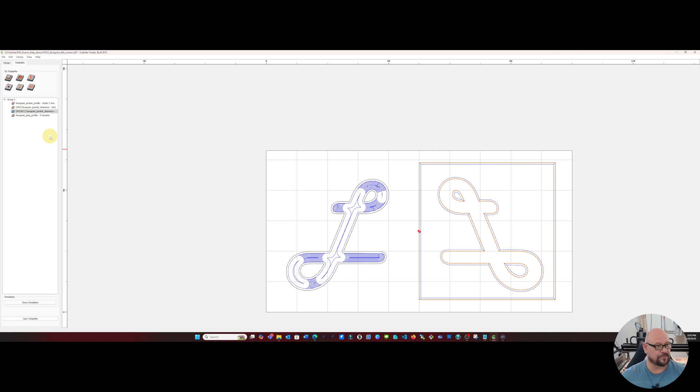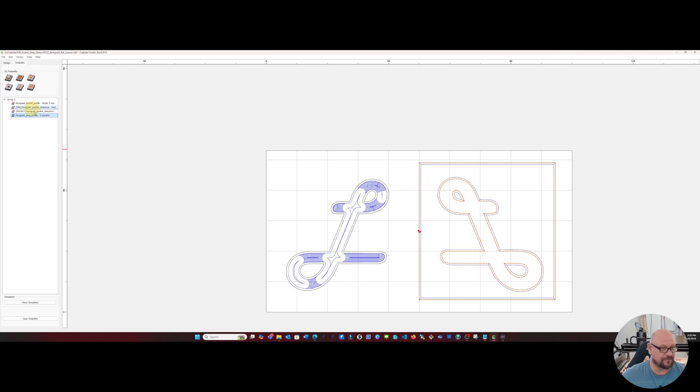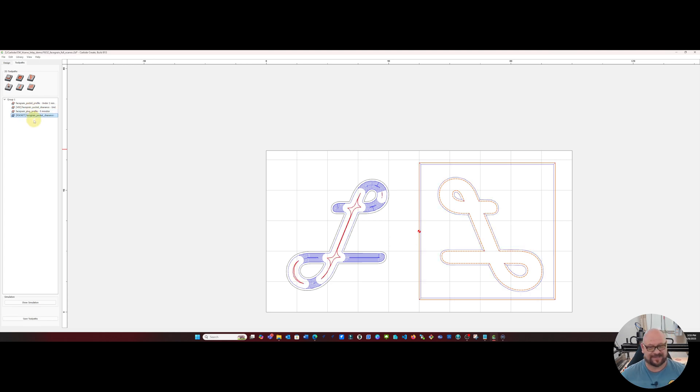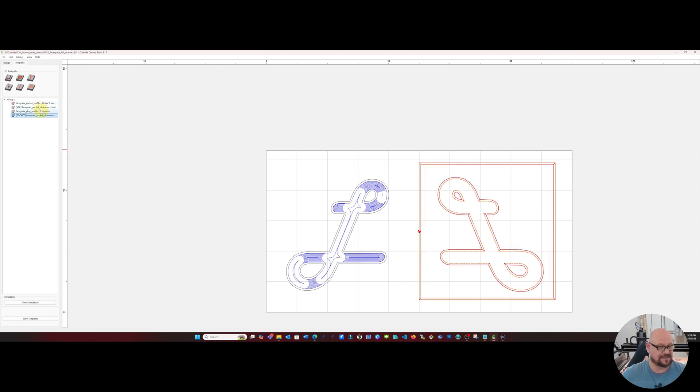So now we'll take that profile and move it up to the other tapered ball nose paths so that it clears them all first as the tapered ball nose and then our eighth inch bit.